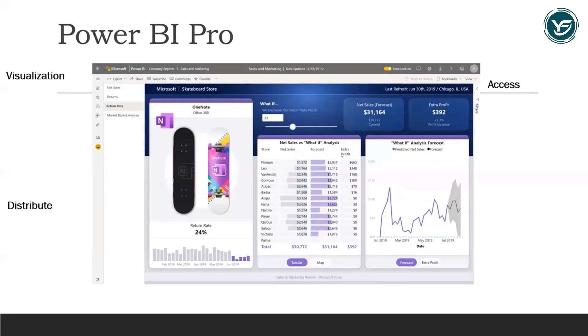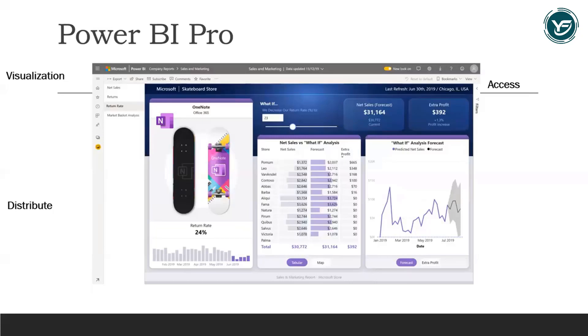It means you can open your Power BI reports on your mobile and anywhere you can visualize the condition of your business.